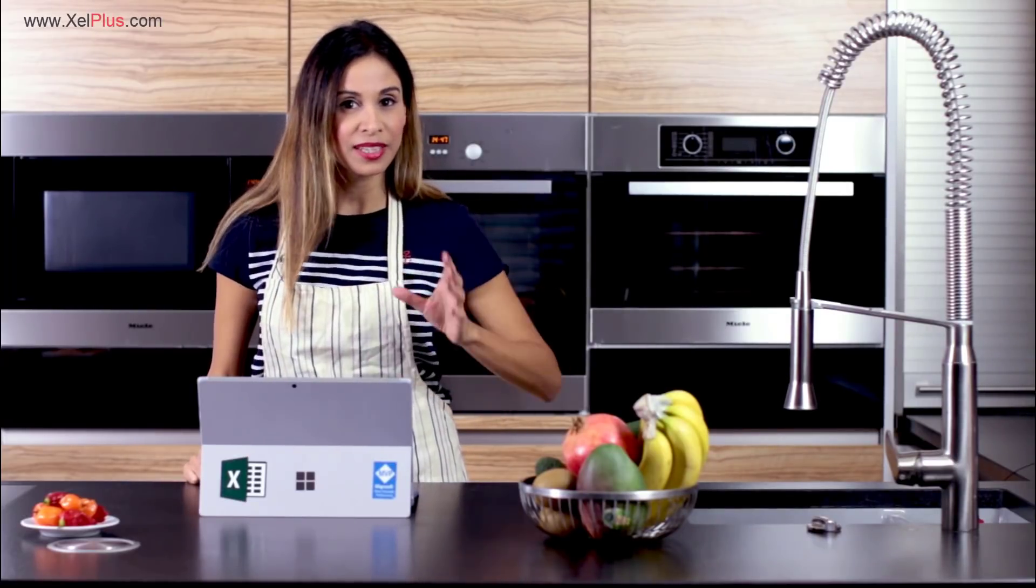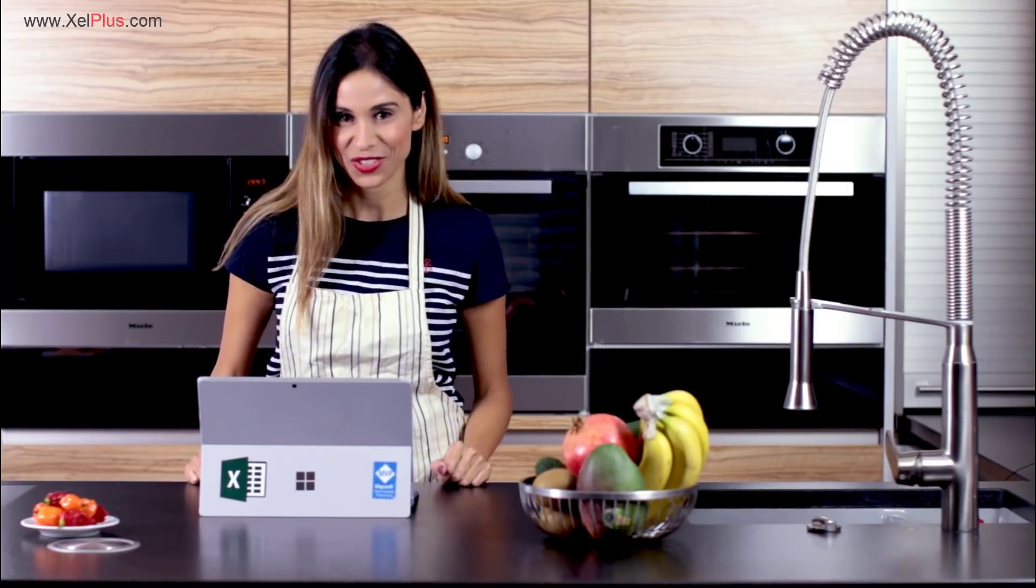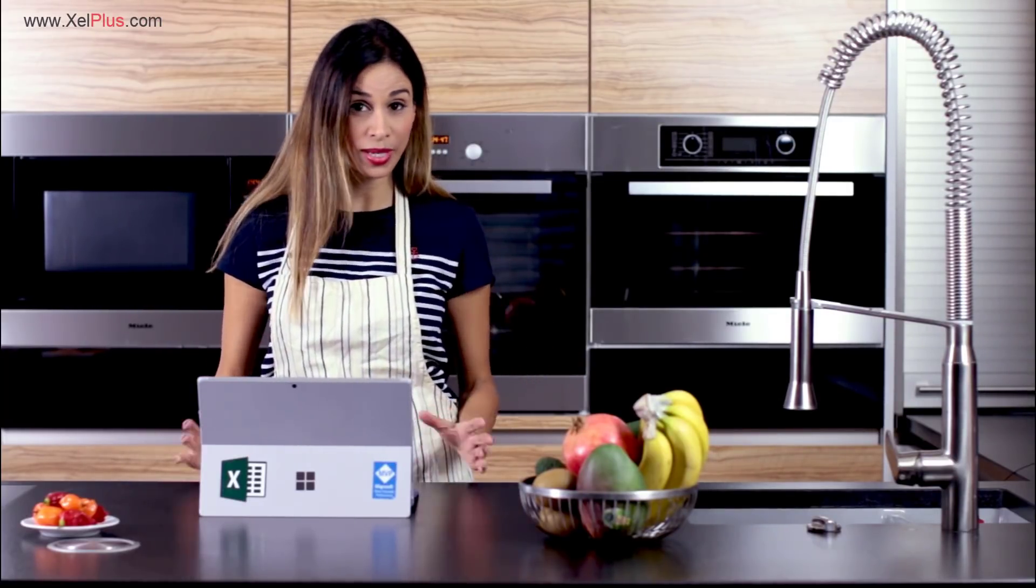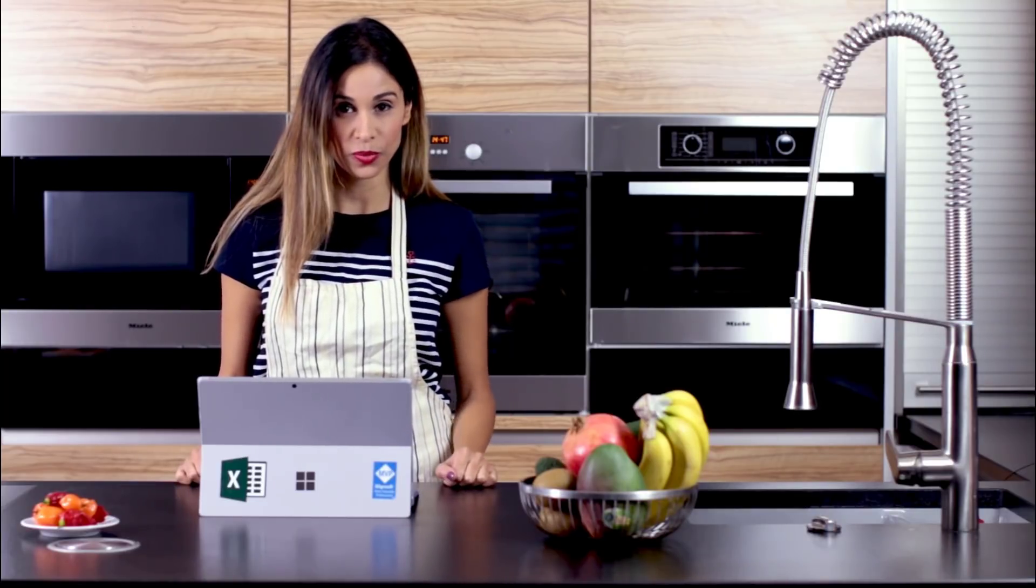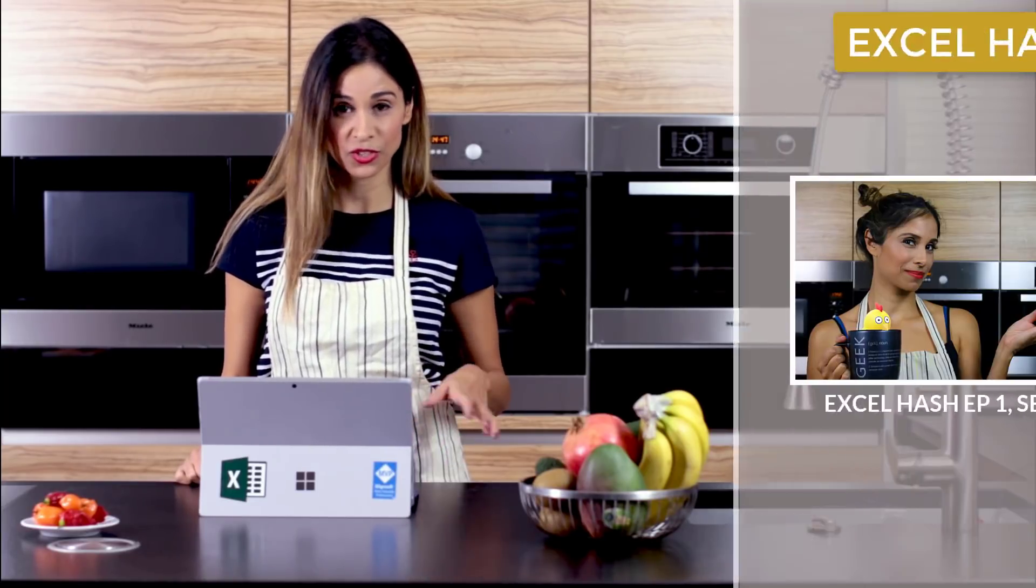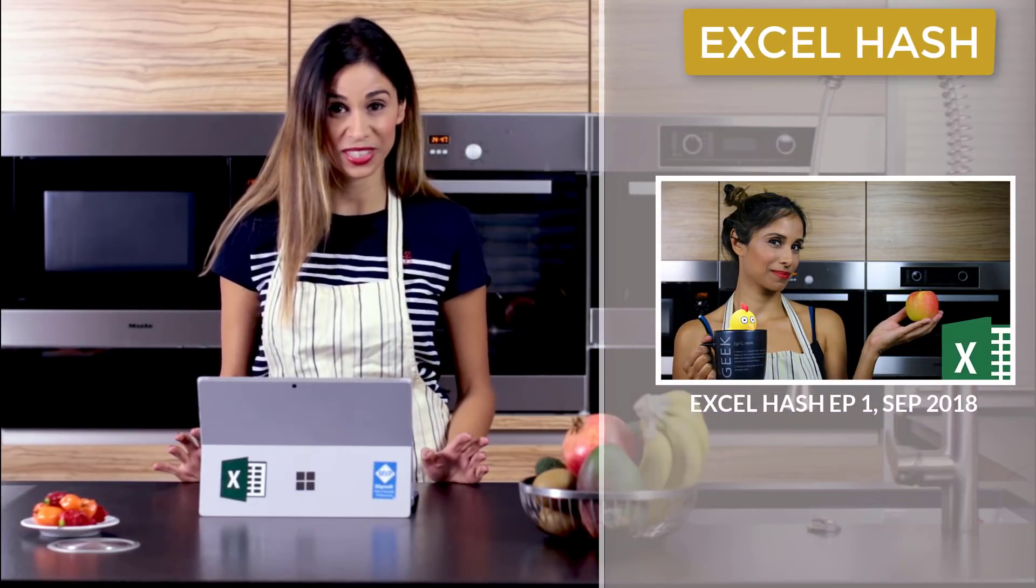I'm back in the kitchen with another episode of Excel Hash. If you've no idea what I'm talking about, don't worry. It's just the second episode in over a year.